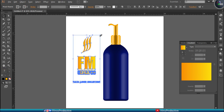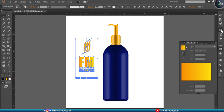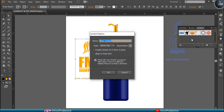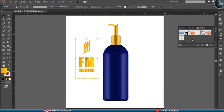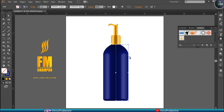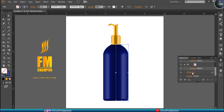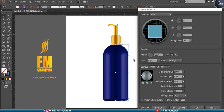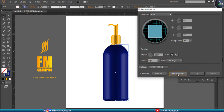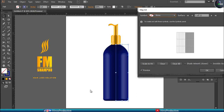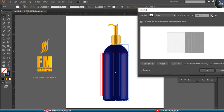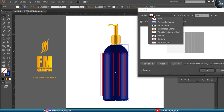Now this has become my proper text design. I'm going to go to the Symbols panel, take this design, and drop it into the symbol panel. It will ask for the name of your symbol — I'm going to name it 'FM Shampoo'. This symbol is now ready. Take your bottle, find the Appearance panel, and select the 3D Revolve effect. Inside the 3D options, this time we will select Map Art. Map Art will show you the structure of your bottle broken into pieces.